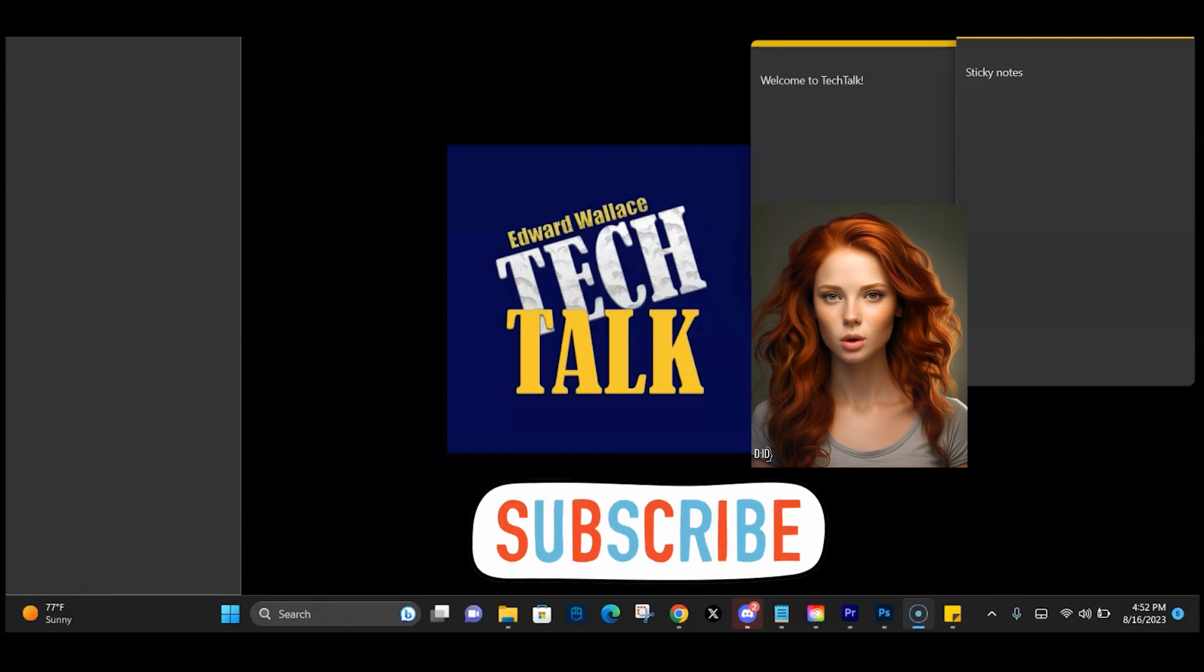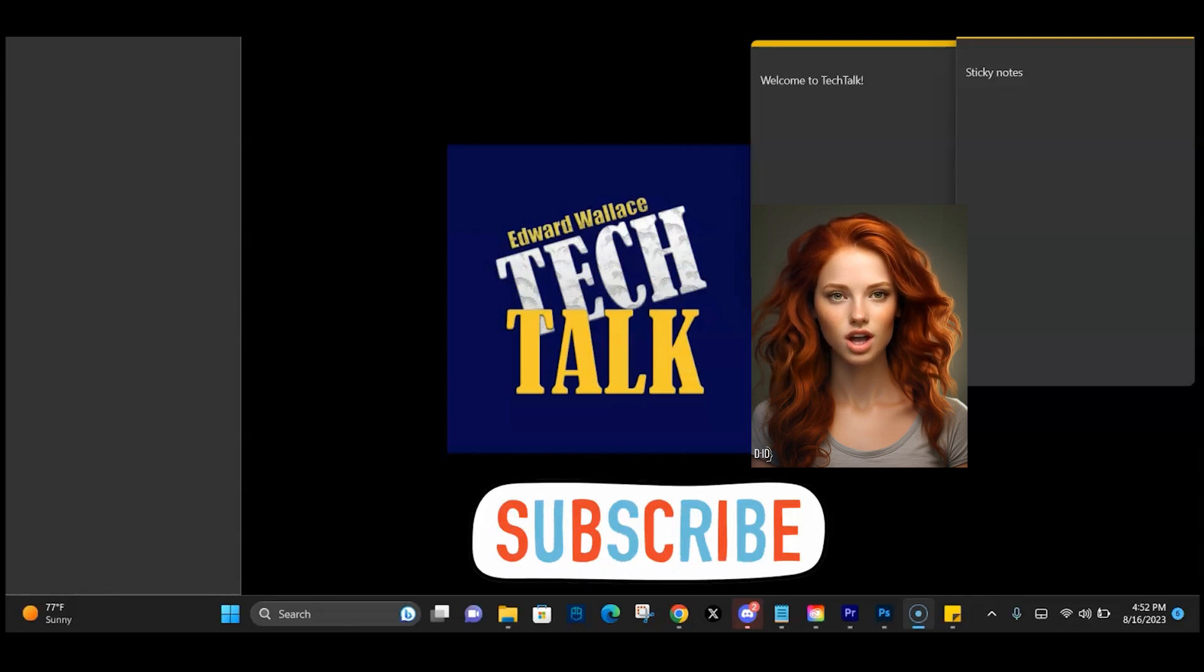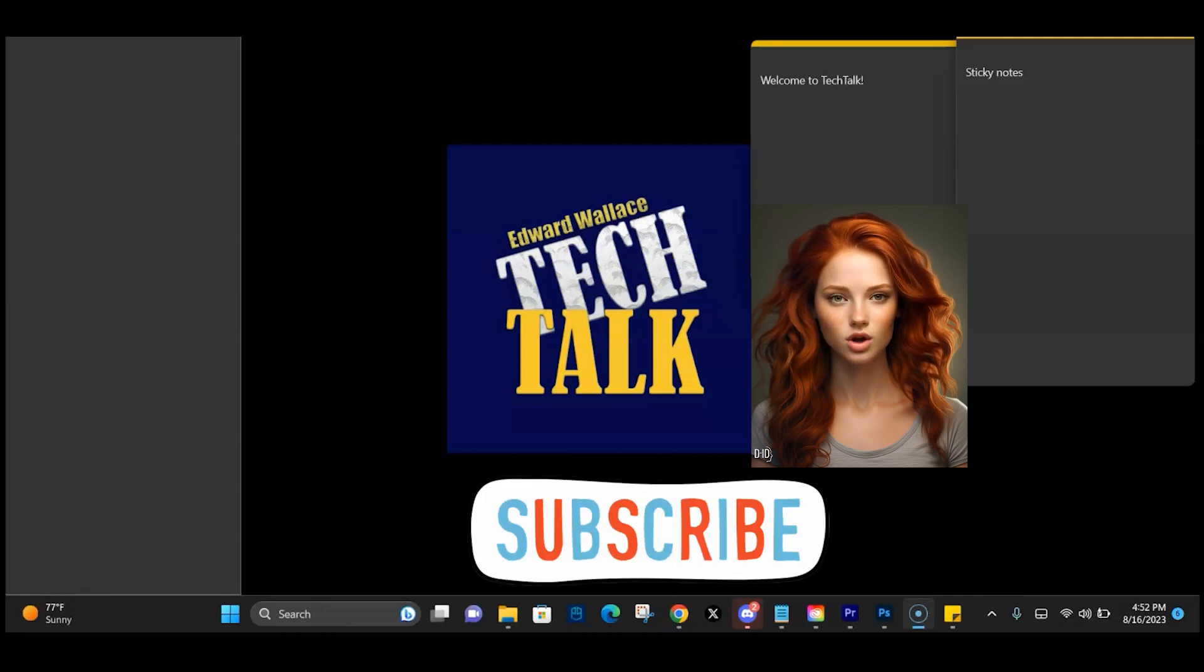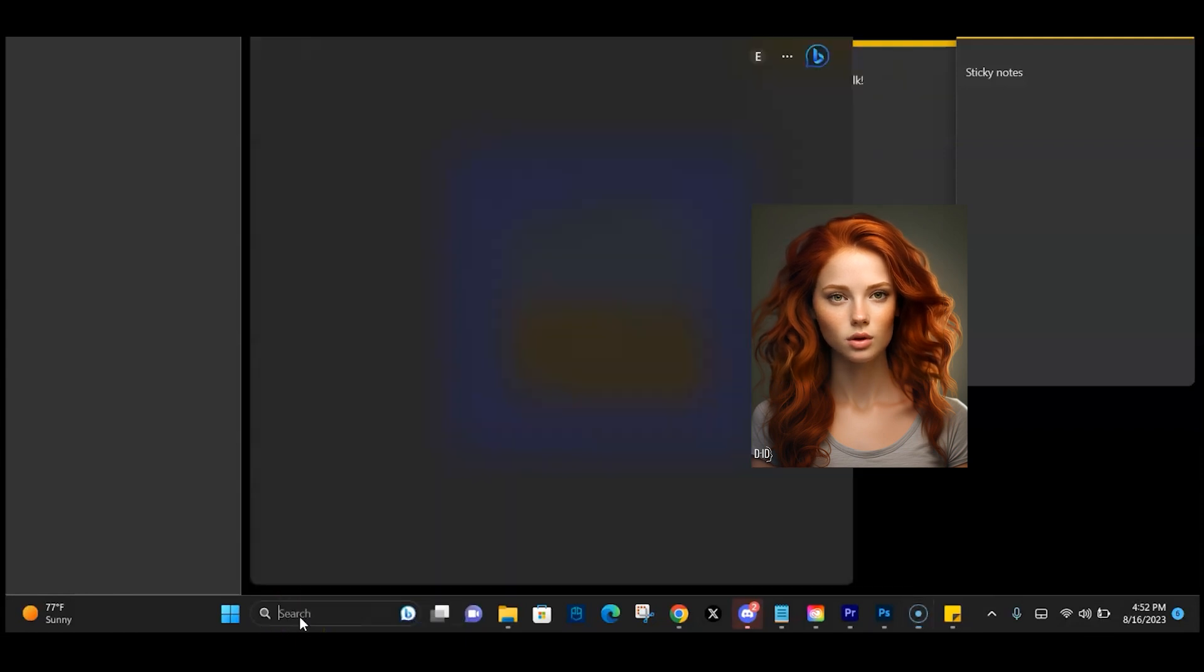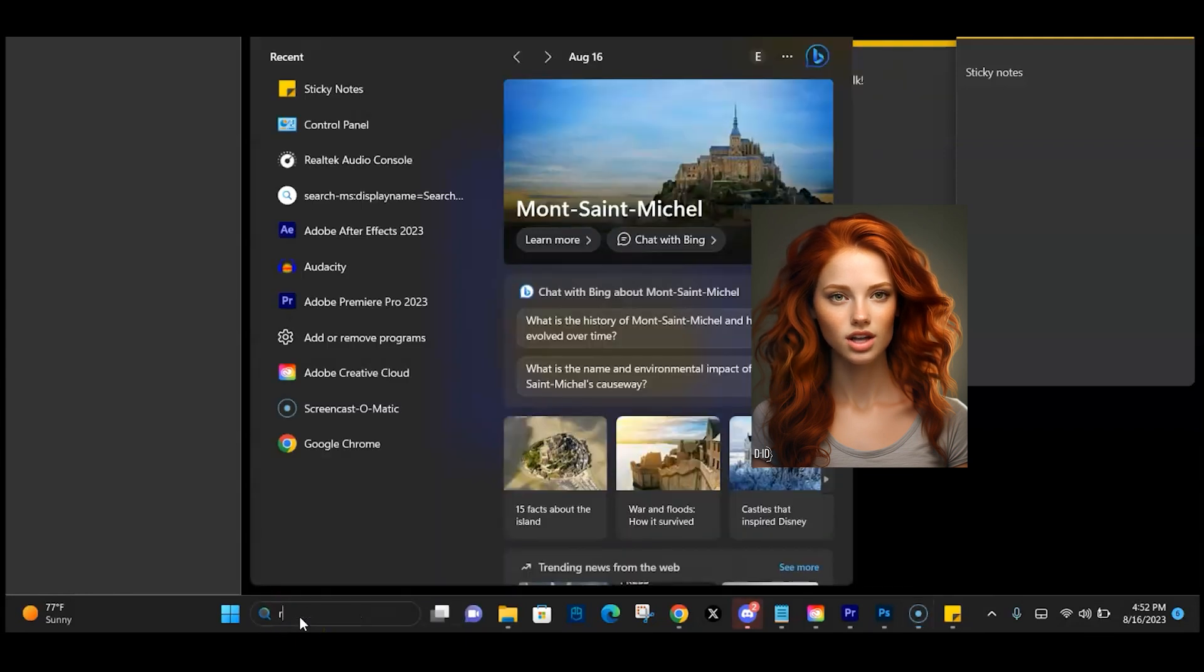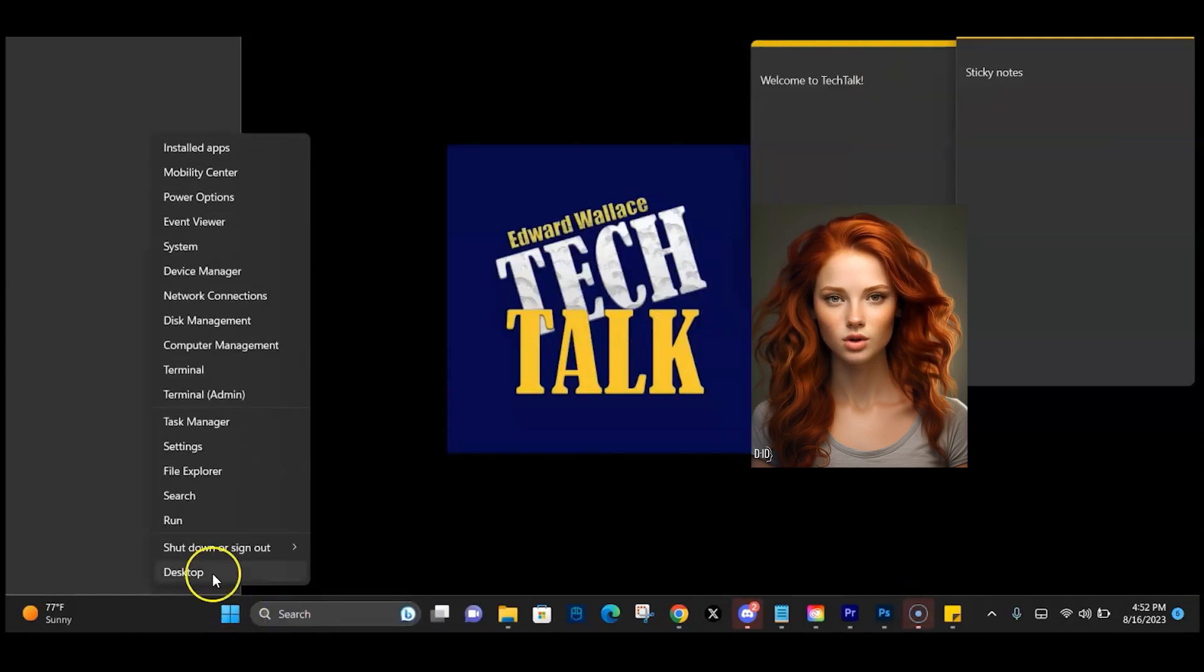First, we need to open Run. You can do this by searching for it in the search box from your taskbar, or right-click the Start flag and select Run from the list.